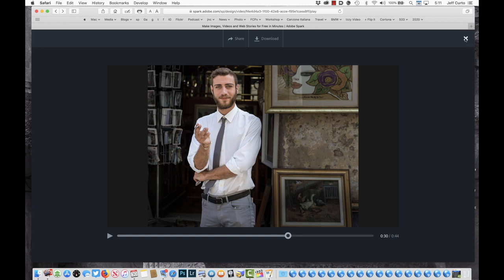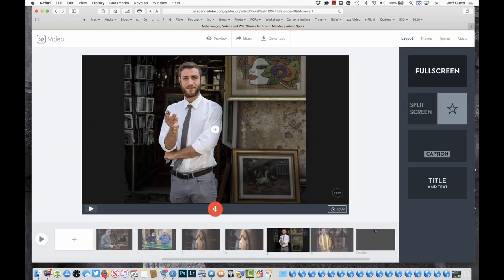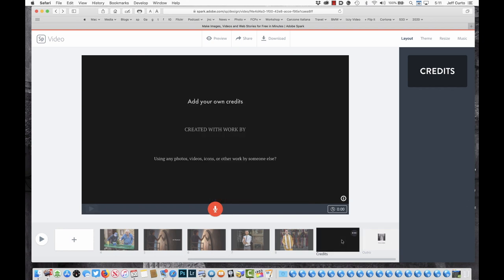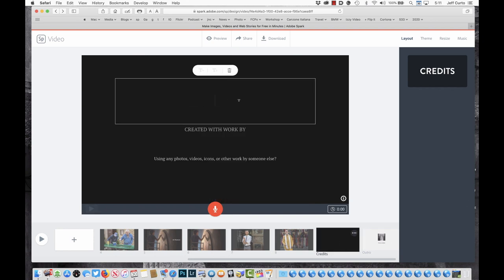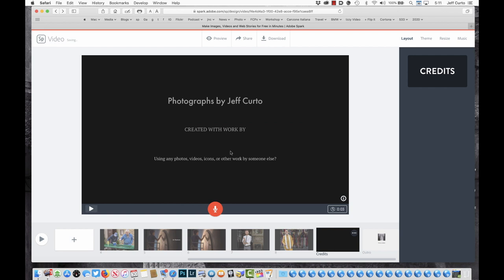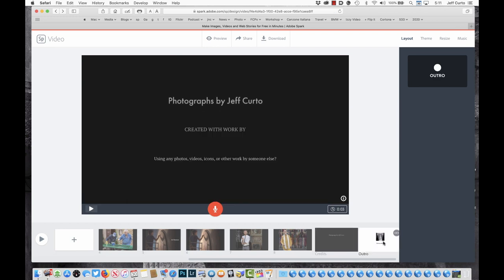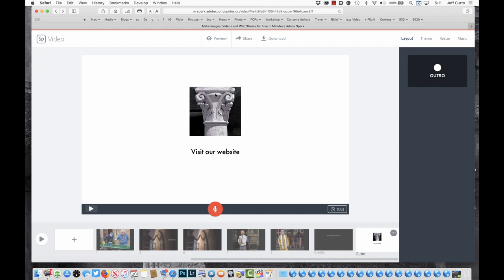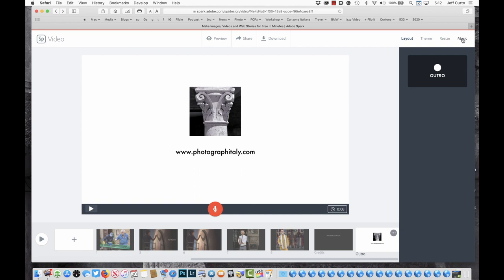I can close out of the play box and scroll forward on the timeline to get to the Credits slide. I'll add my own credits — Photographs by Jeff Curto. The last slide has my logo and a Visit Our Website option, so I'll put www.photographitaly.com.